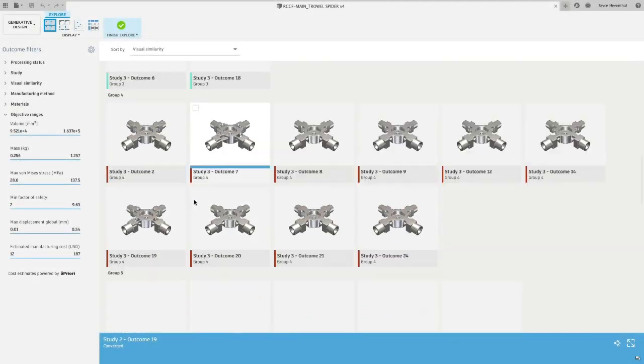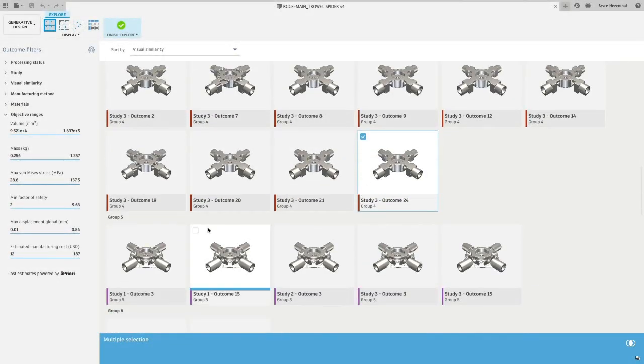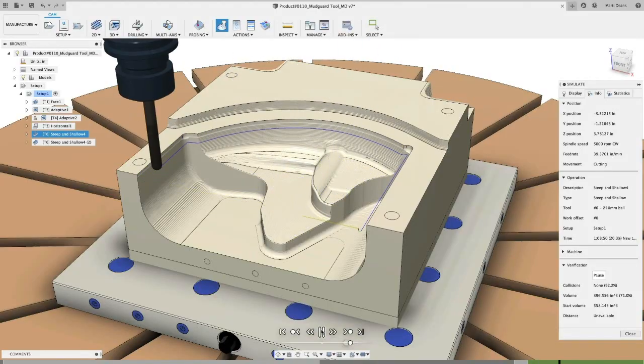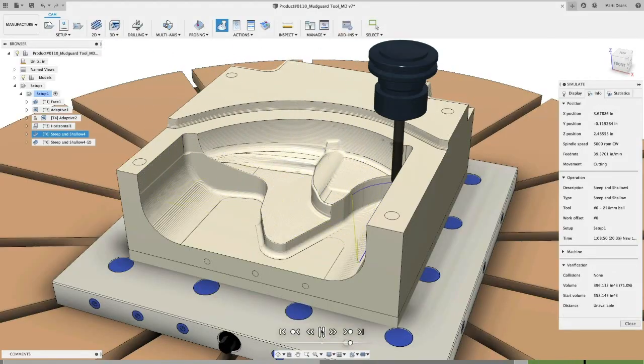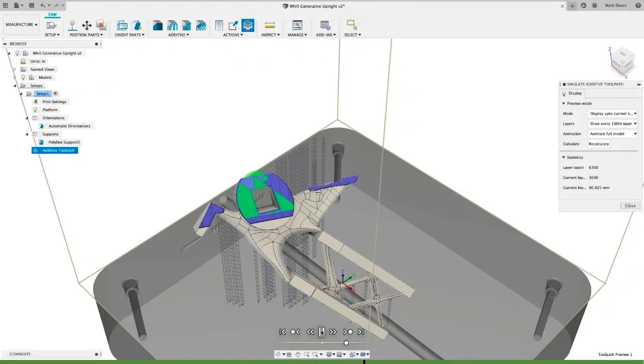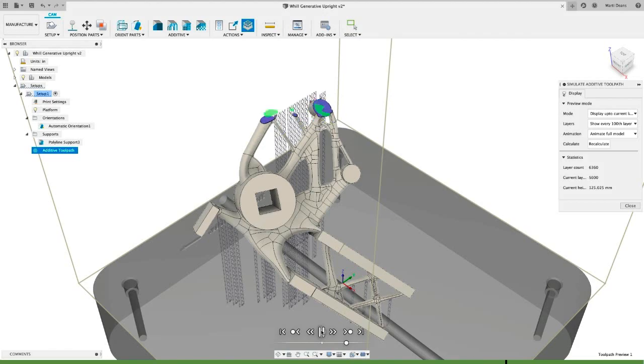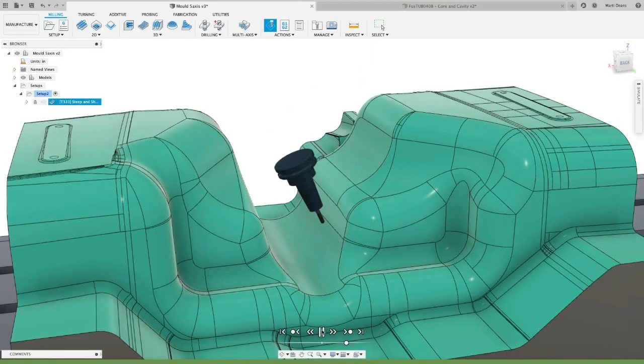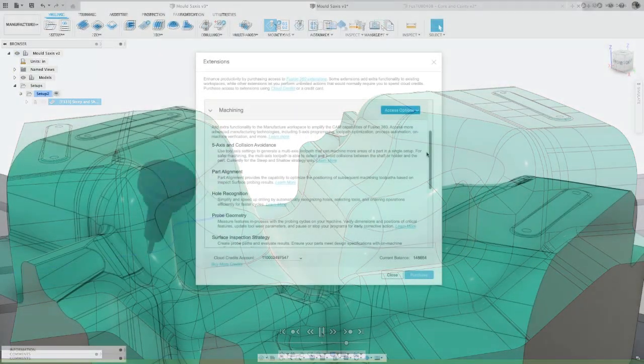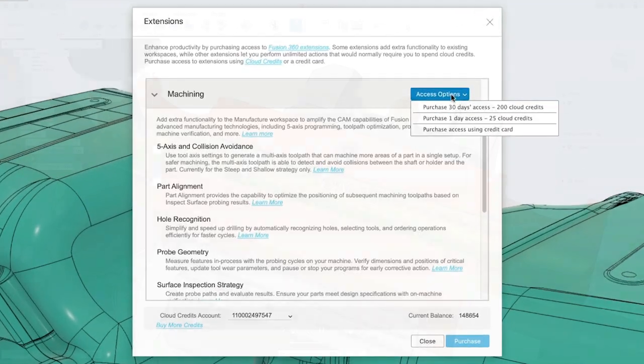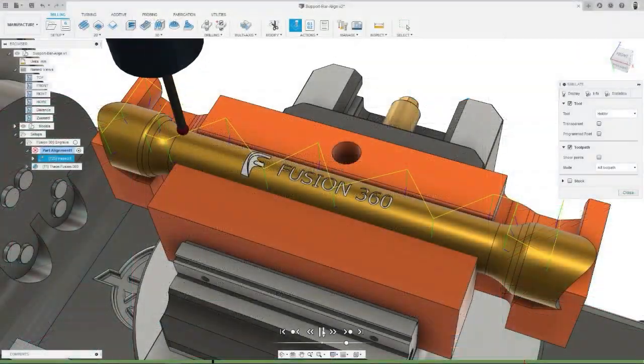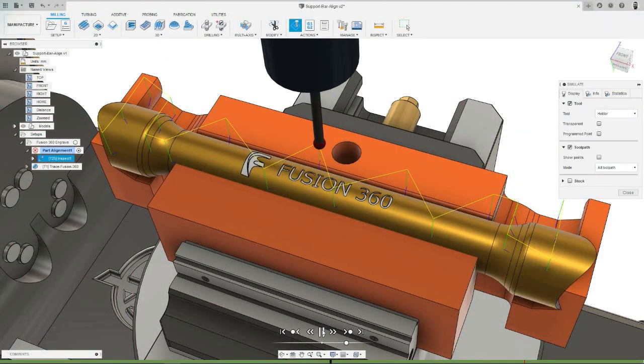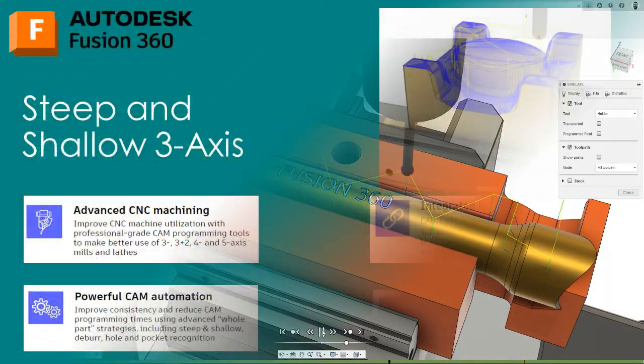So whether you want to increase your design productivity, boost your machining capability, or print high-value metal additive parts, Fusion 360 extensions will give you the advanced technology and flexible access you require today, as well as continuing to grow to meet your business needs in the future.